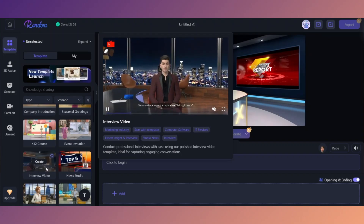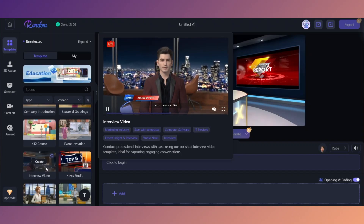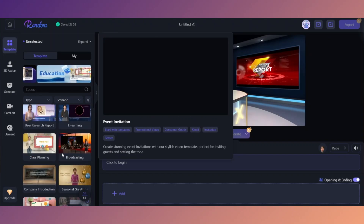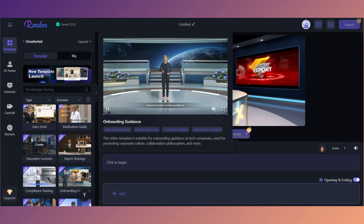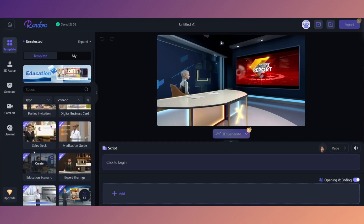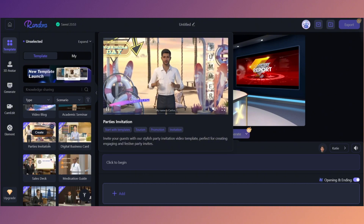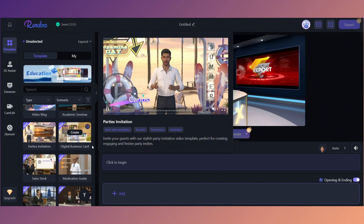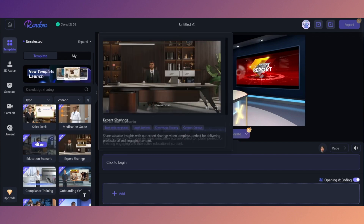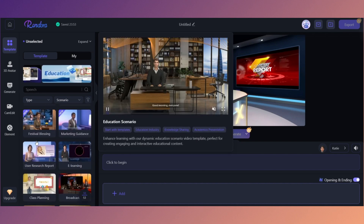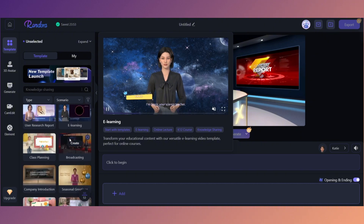This is Rendora AI, the world's first text-to-studio-quality 3D video tool. You can create your own hyper-realistic AI avatars and make just about any video imaginable — from party invitations to digital business cards, medication guides, and education scenarios. If you need a how-to video, they have templates for everything.